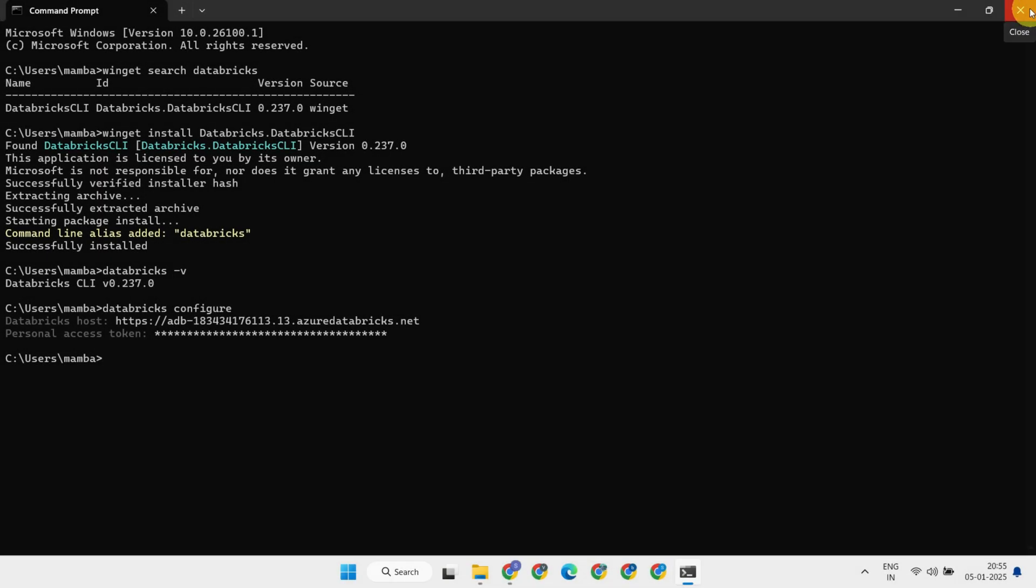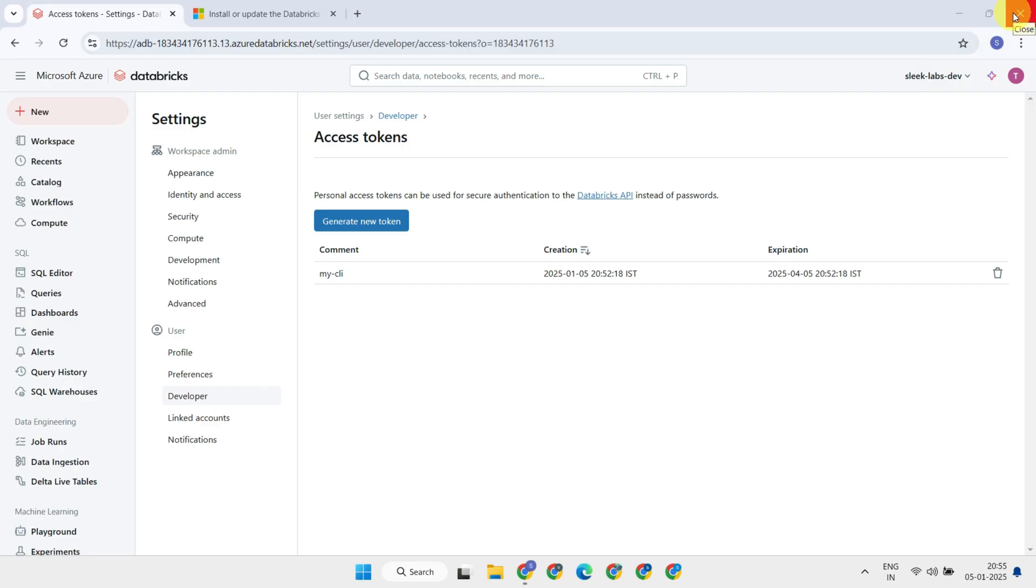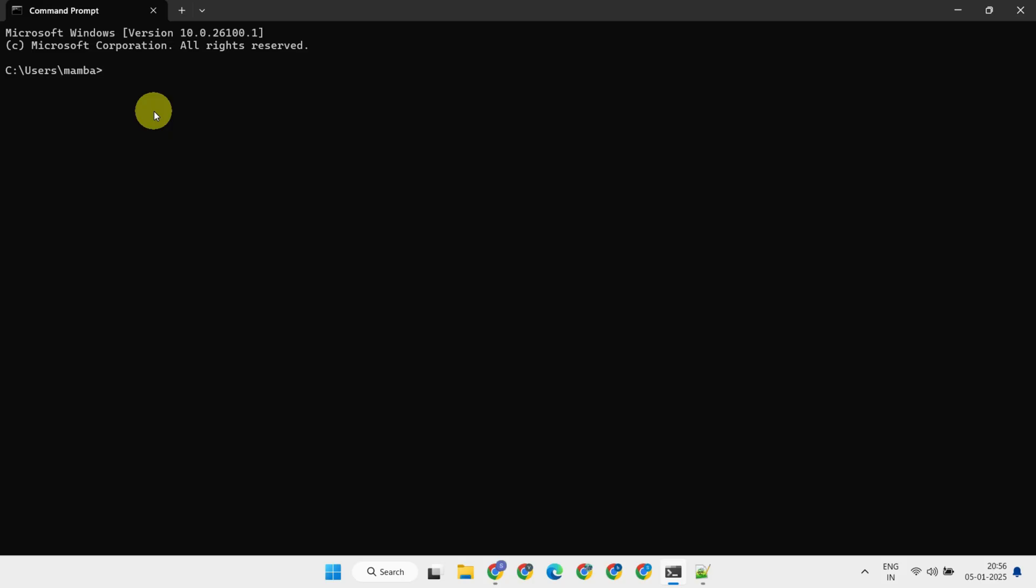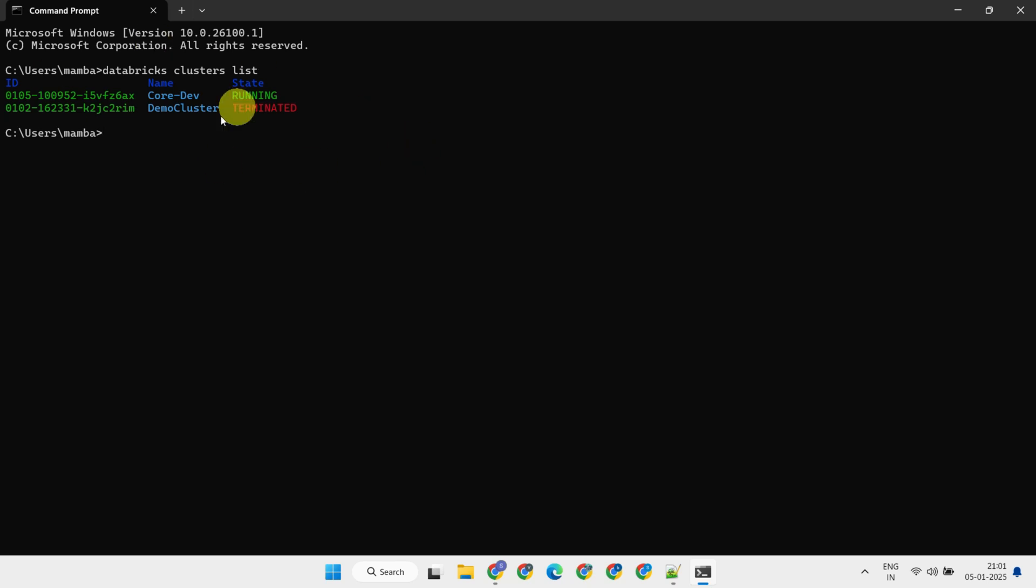We're all set. Now close and reopen the terminal, and check if you can run commands that can interact with your Databricks workspace right from your terminal. Great, I just tried listing all clusters in my workspace, and it worked as expected.